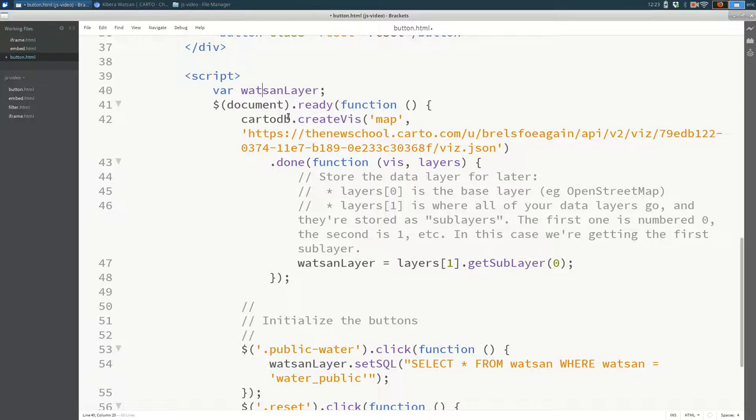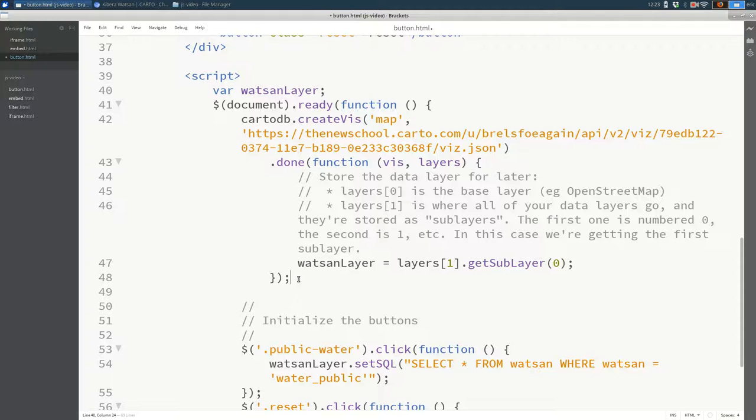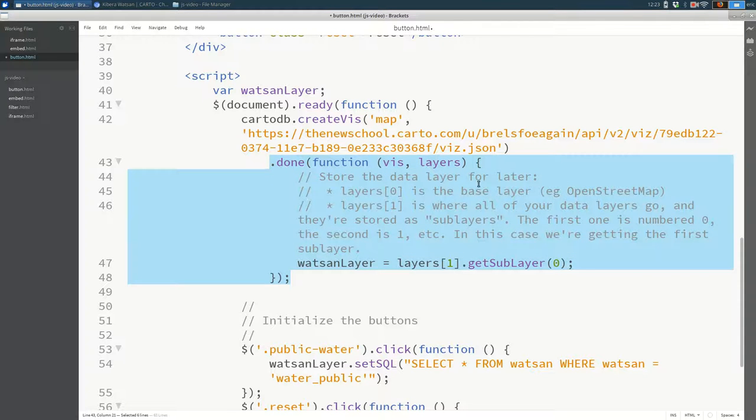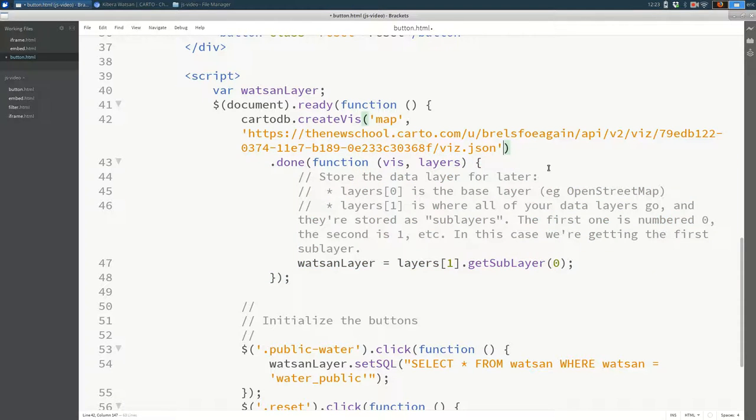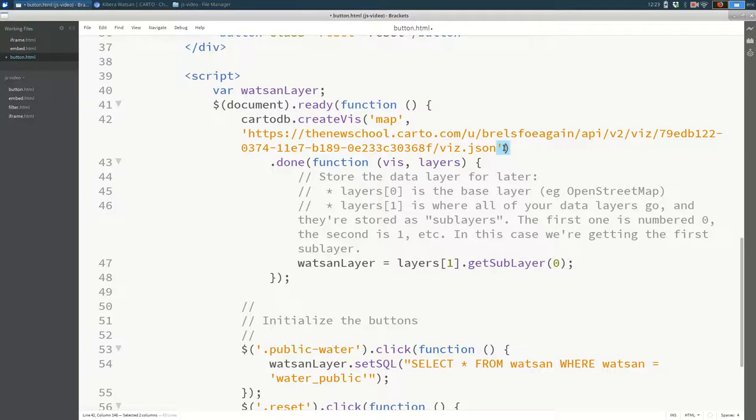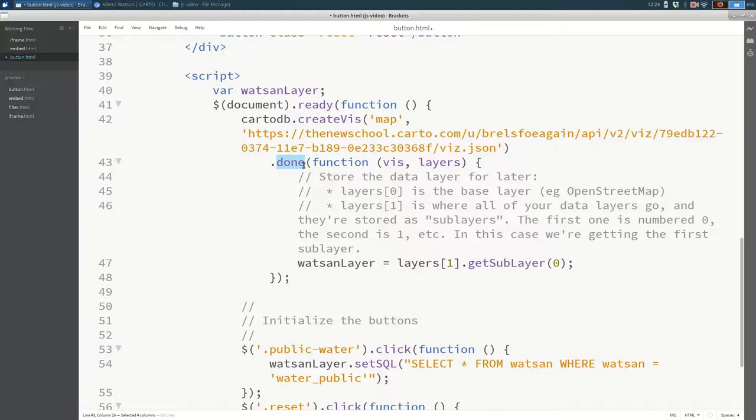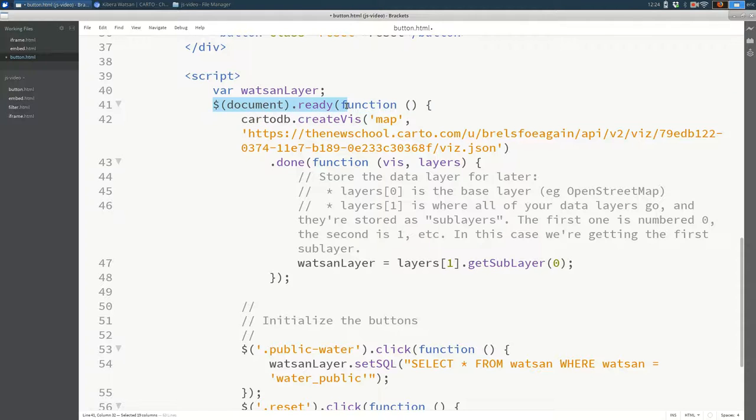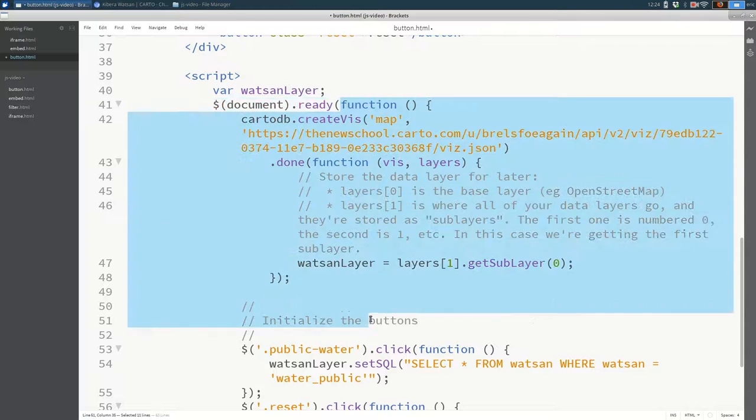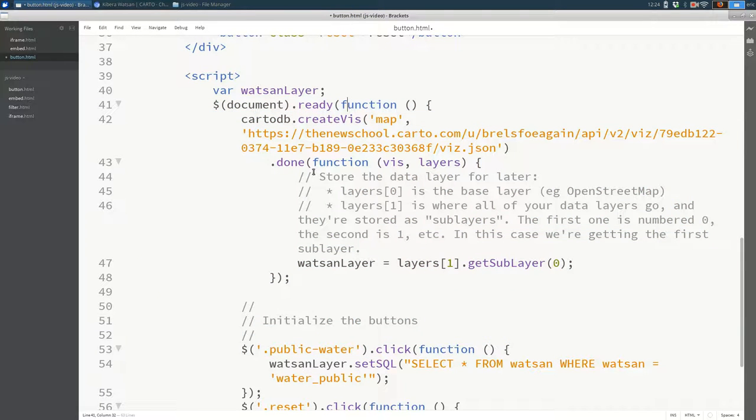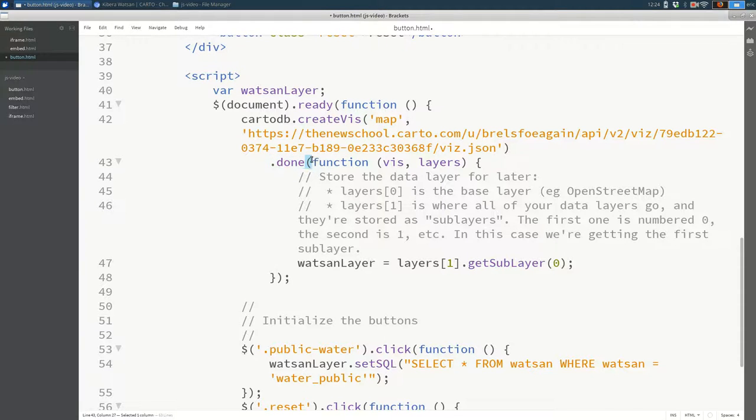And what we're going to put in it is the layer from Carto. And we do that here. After createViz, right after the parentheses, notice that there's no semicolon there. I say .done. What this means is when createViz is done, run some code. Similar to document.ready, it says when the page is ready, run this code. Similarly, this .done after createViz, it says run this code.